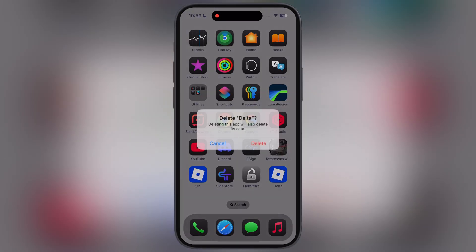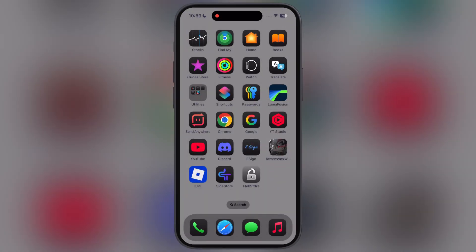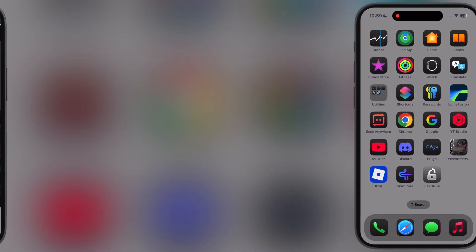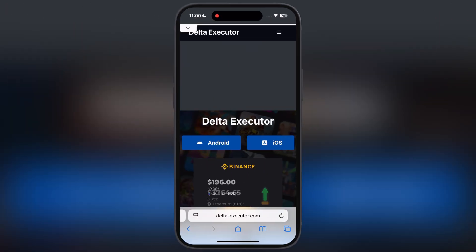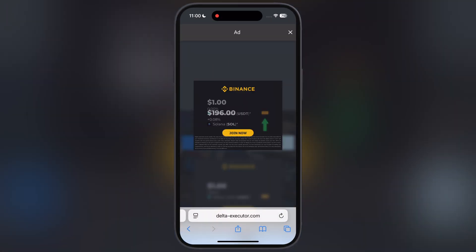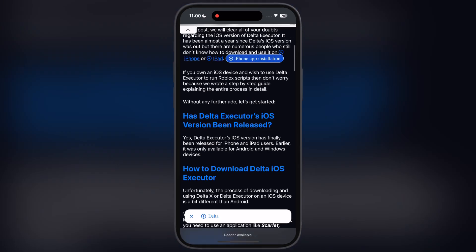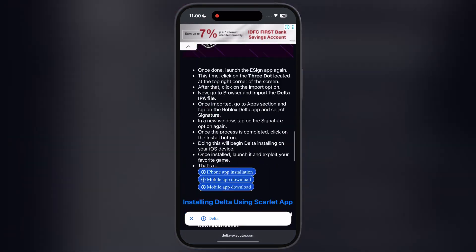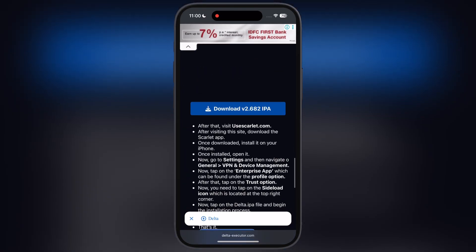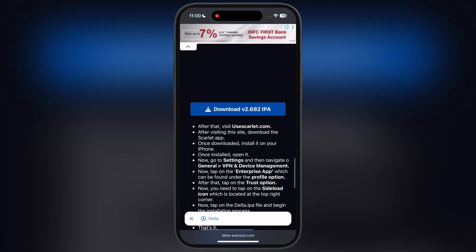First thing we have to do is delete the old Delta Executor from your device. After that, visit the Delta Executor official website. Link is provided in the description. Tap on iOS. Now at the next page, scroll down and here you will find the downloads button.